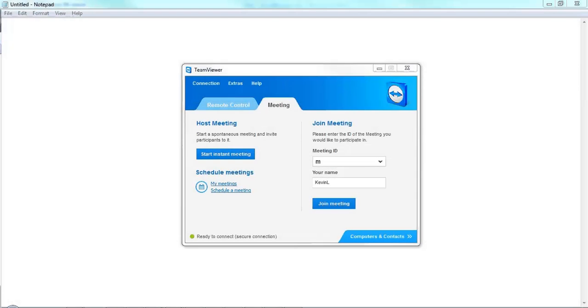I'm going to show you how to record your sessions in TeamViewer so that they can be reviewed later, or so that you can perhaps make a video to use for training purposes.